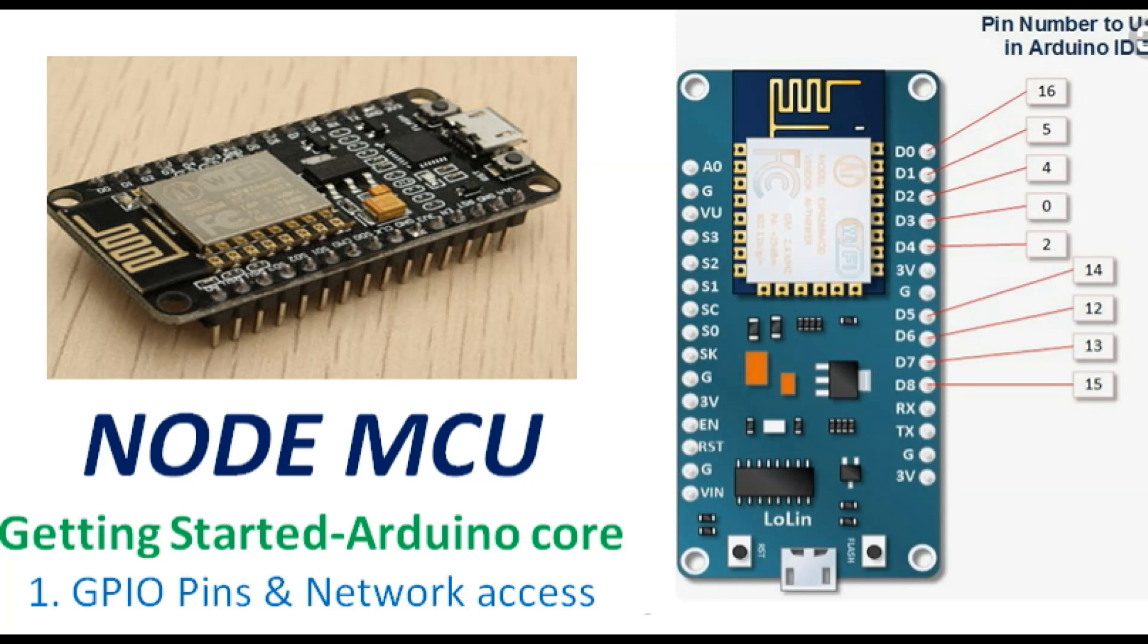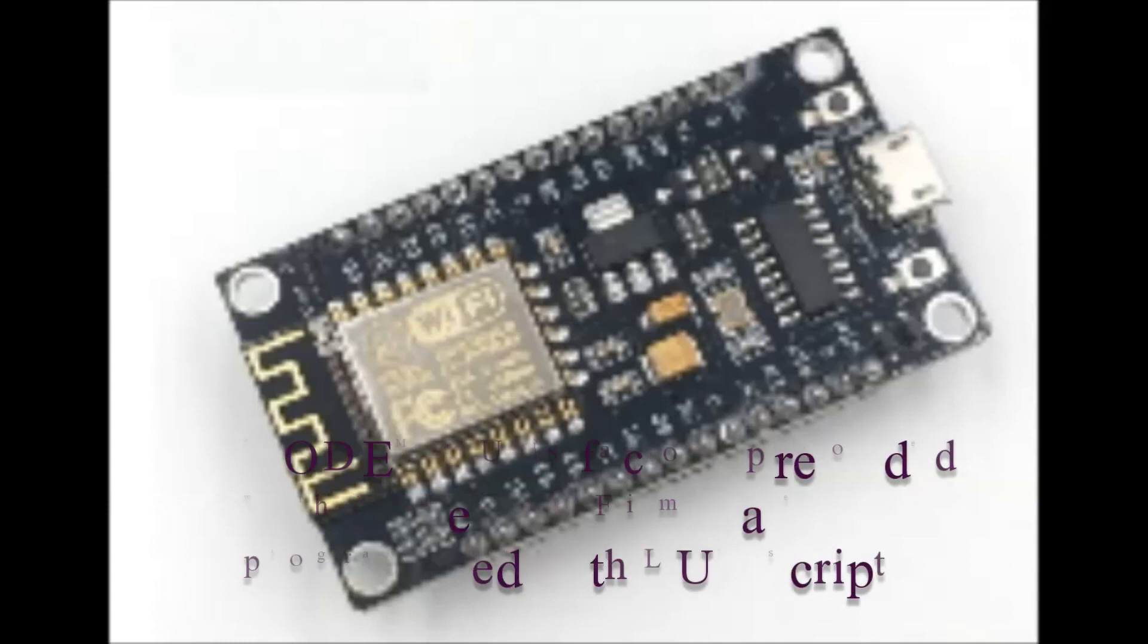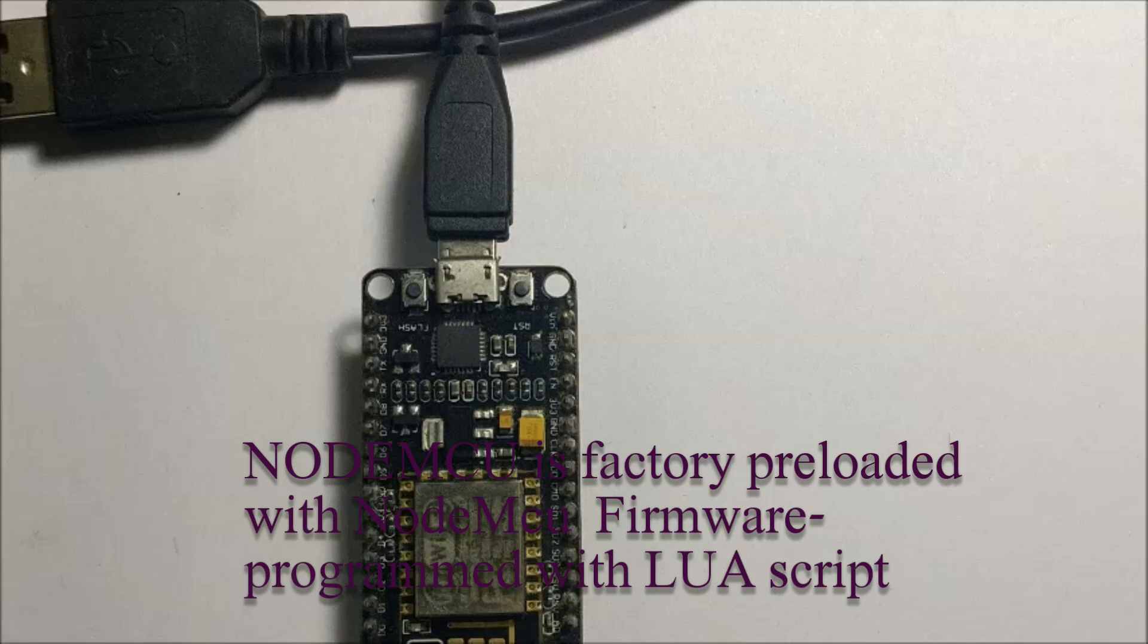Hello all, this video is on getting started with NodeMCU Arduino core. Generally NodeMCU is factory preloaded with NodeMCU firmware which can be programmed using Lua script.